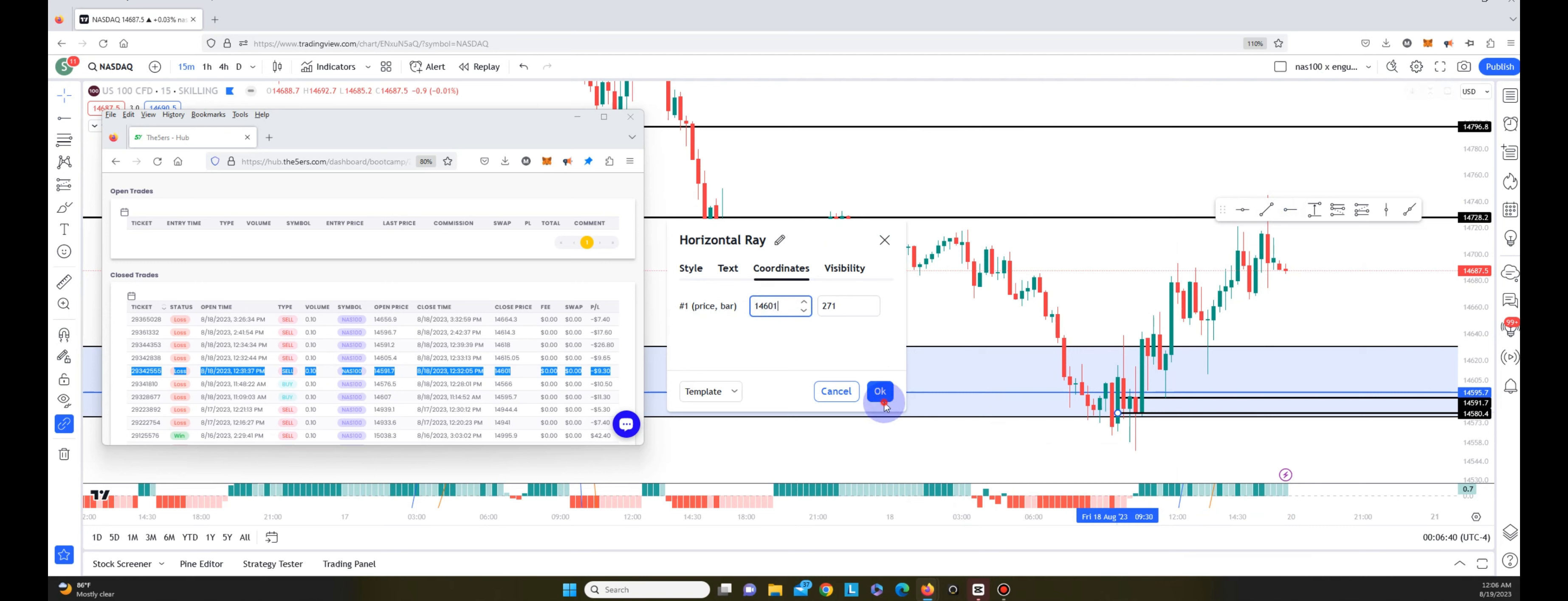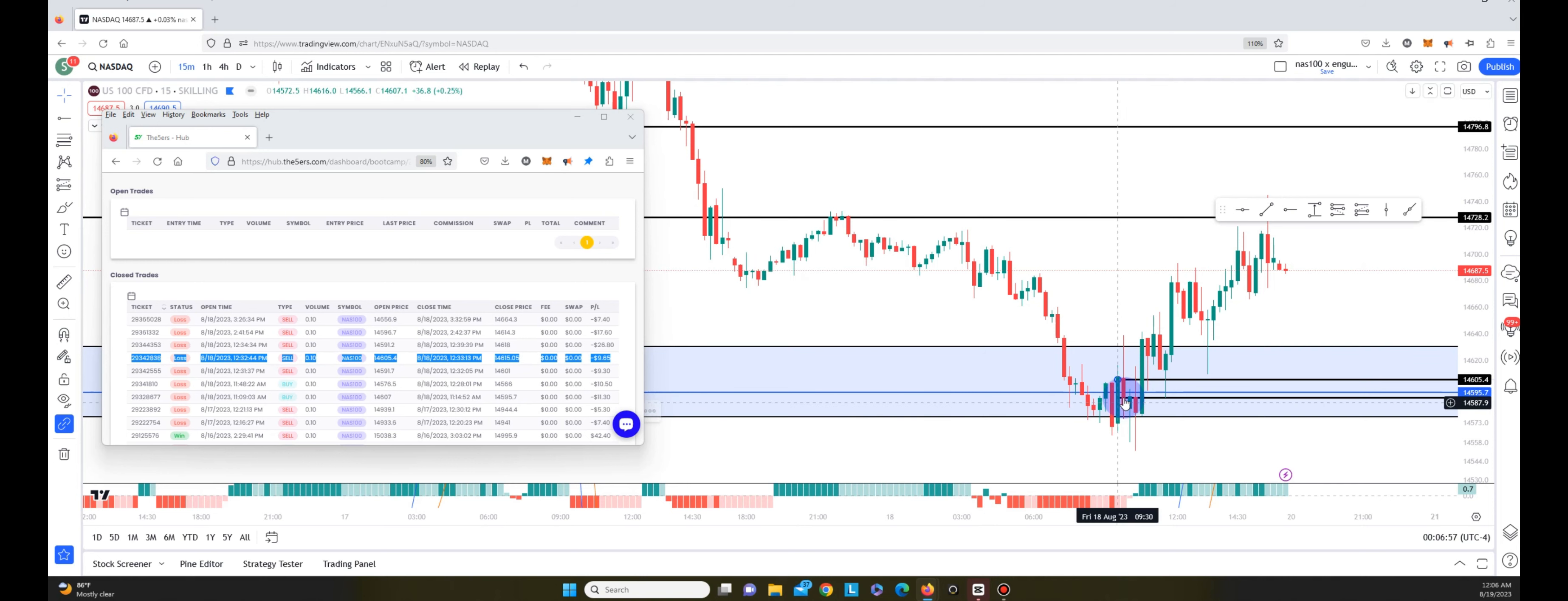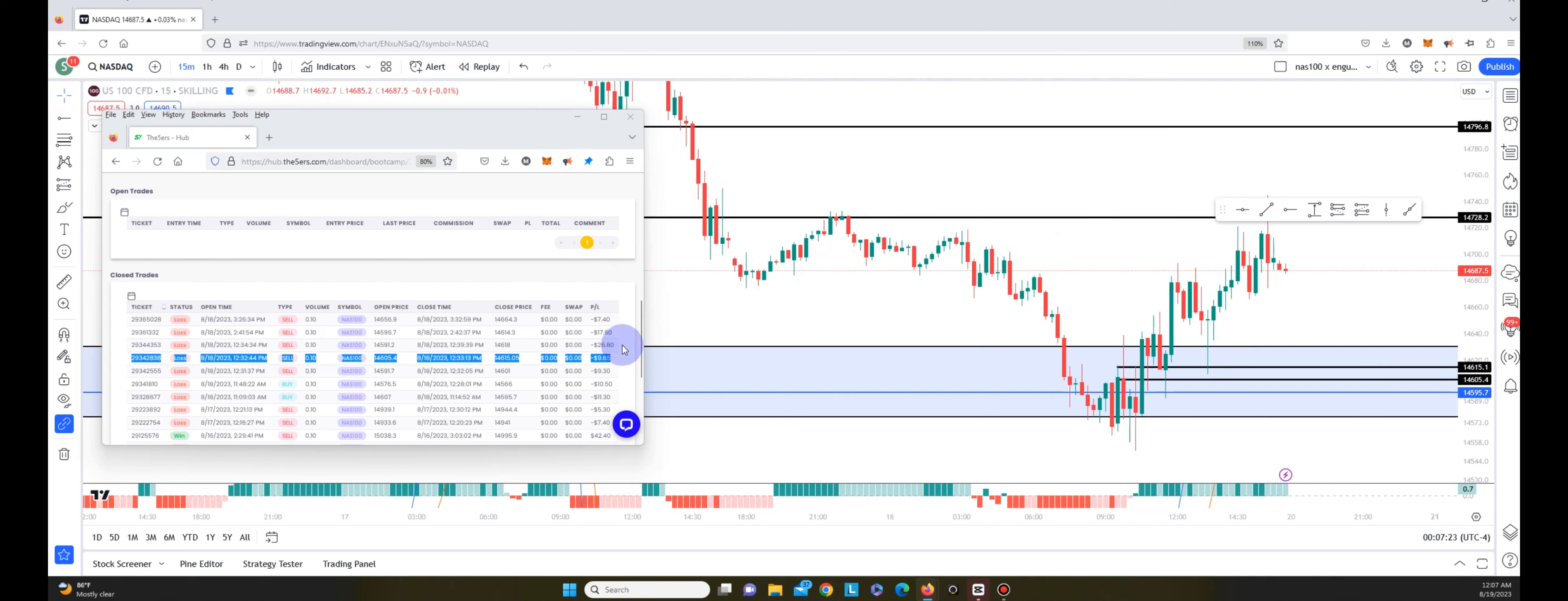The next trade I entered looks like on the 9:30 as well. So I'm going to use this as the entry candle, and that was at 14,605.4. Then I got stopped out on the same 9:30 at 14,615.05. And I found this funny because I didn't see price - well it barely came and wicked up to that level and hit me out for a loss of $9.65.